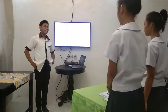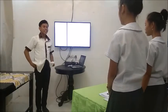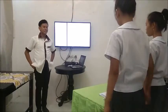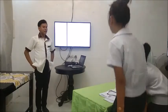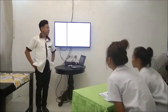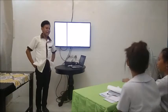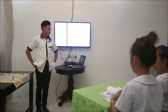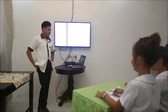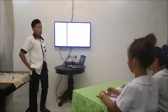Remain standing. How was your day, class? Fine, sir. Okay, so who is absent today? None, sir. Wow, that's nice to hear. Keep it up.